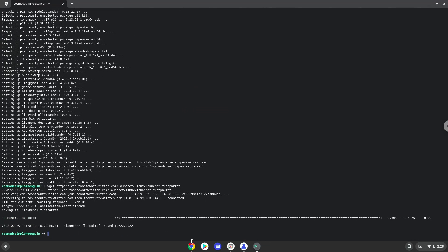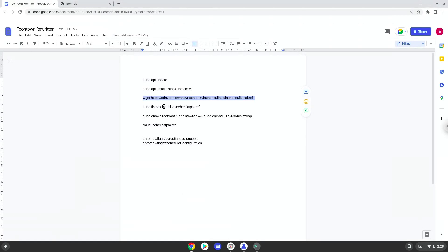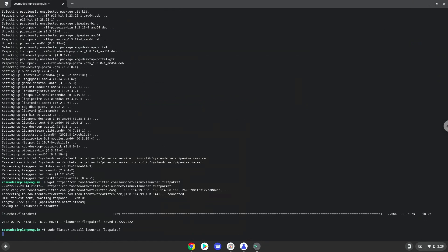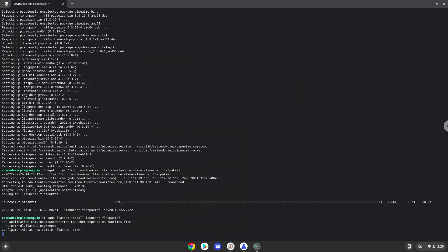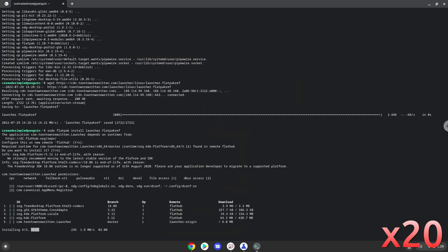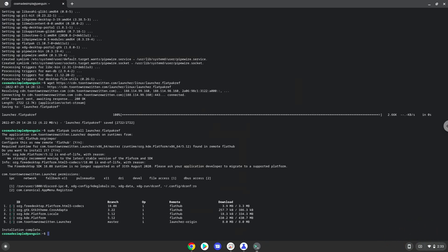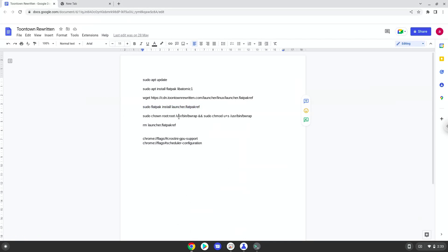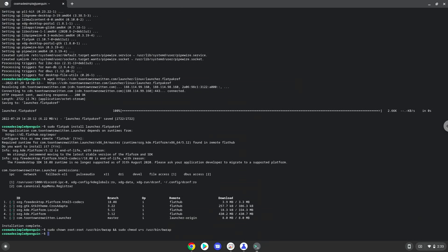Now we will install it. Press Enter to confirm the installation. Press Enter again. Press Enter again. Press Enter. Now we will install the instructions for one package so that we can launch Toontown Rewritten. Press Enter. Now we will remove the installer.